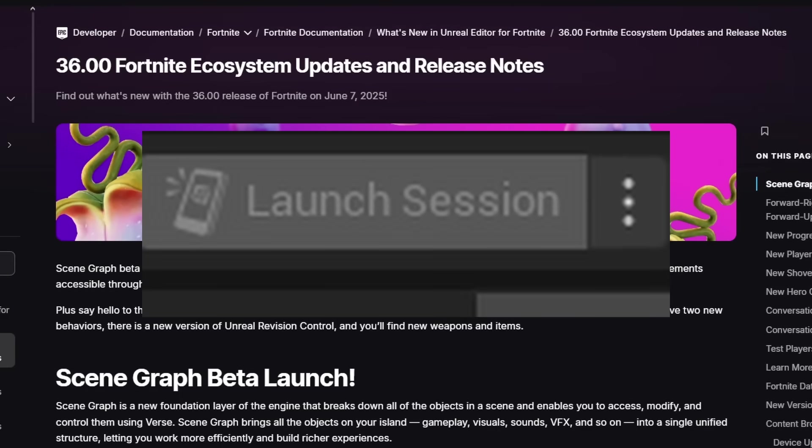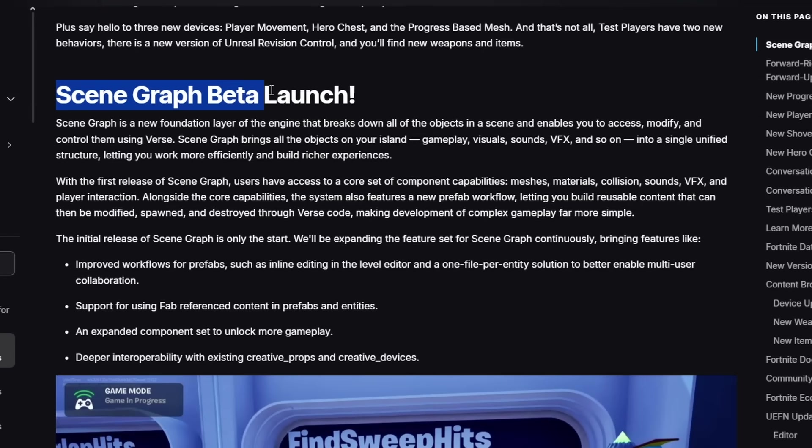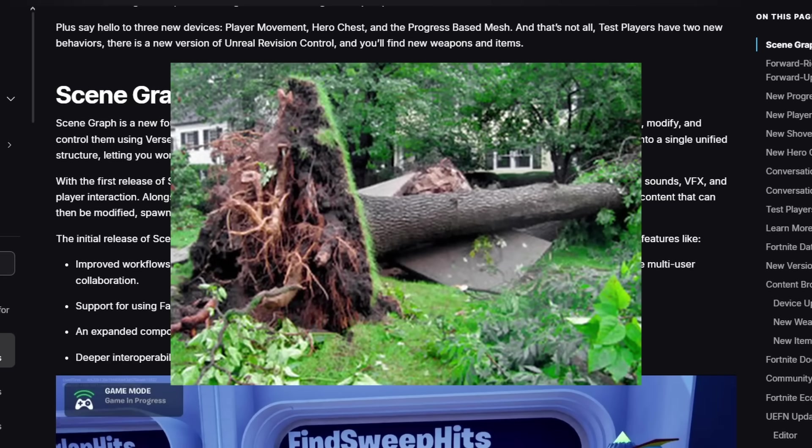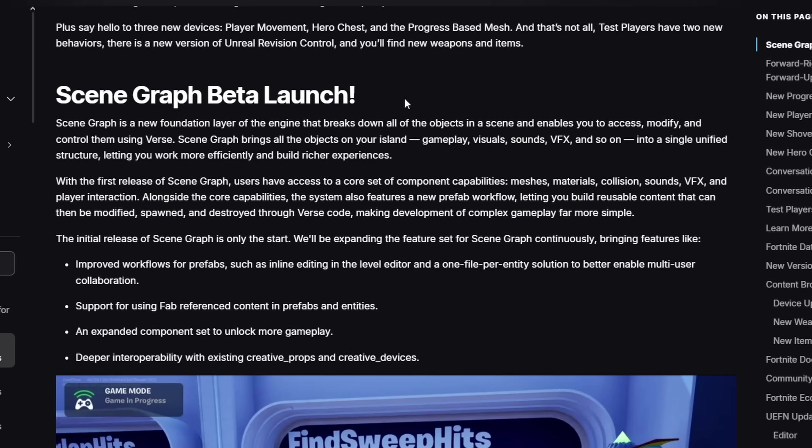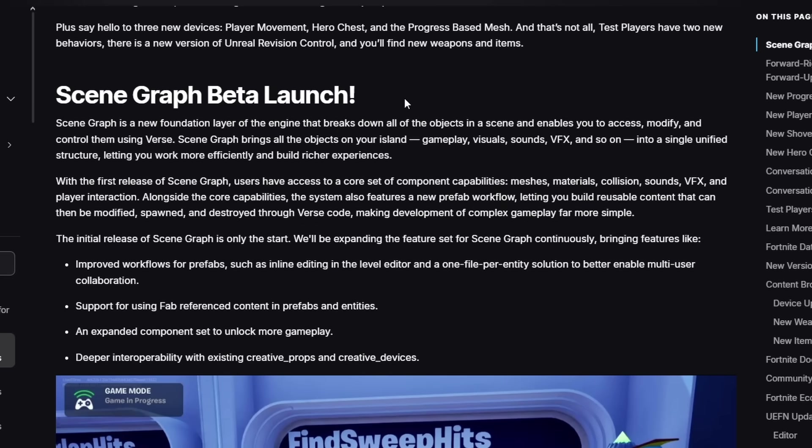Scene Graph is now in beta. We've been waiting for Scene Graph for quite a while and everyone's been hyping it up as UEFN 2.0. And to be perfectly honest, it is UEFN 2.0. Scene Graph will fundamentally change how people will make maps in UEFN, and if you aren't learning Scene Graph, you probably should be.